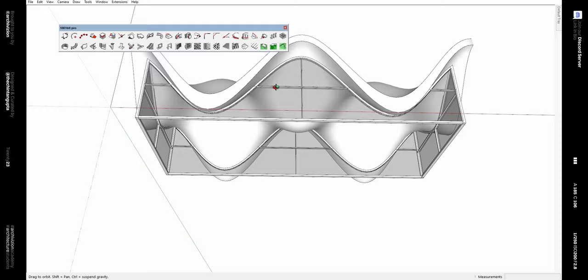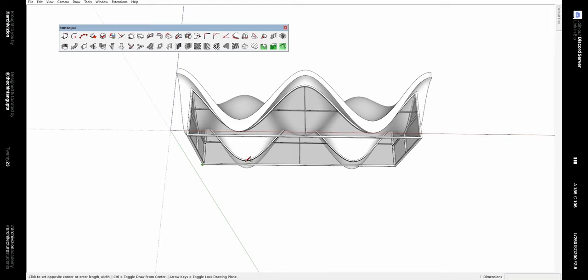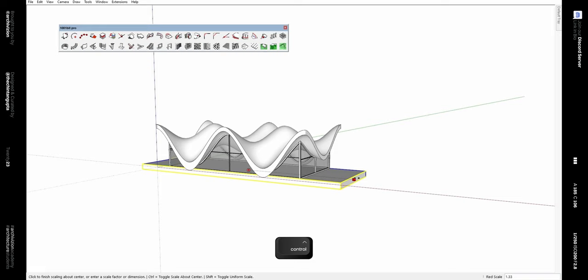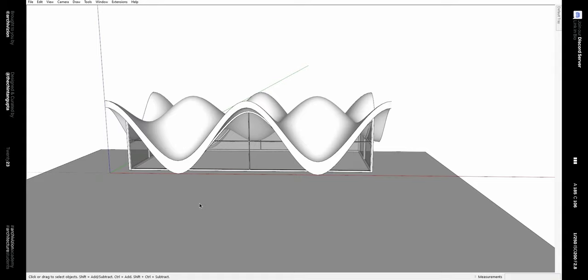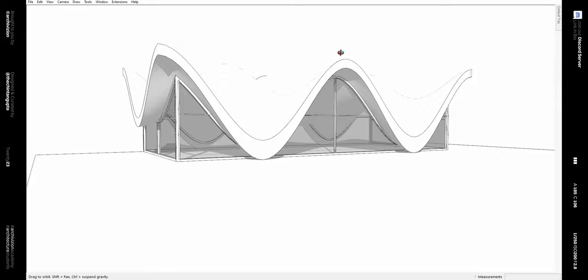Now we can add some base and side context. Make a rectangle, give it some thickness, then scale it on both sides. Use the Scale tool with the Control key so it scales only on one side from the middle. The basic form of the chapel is now ready.